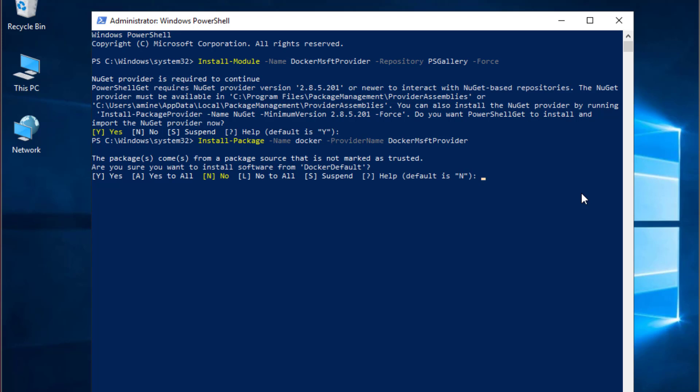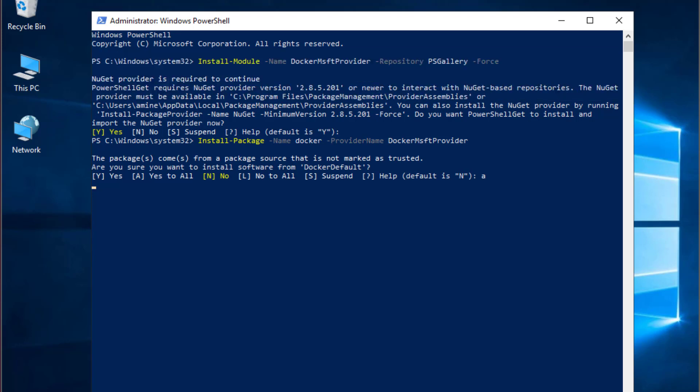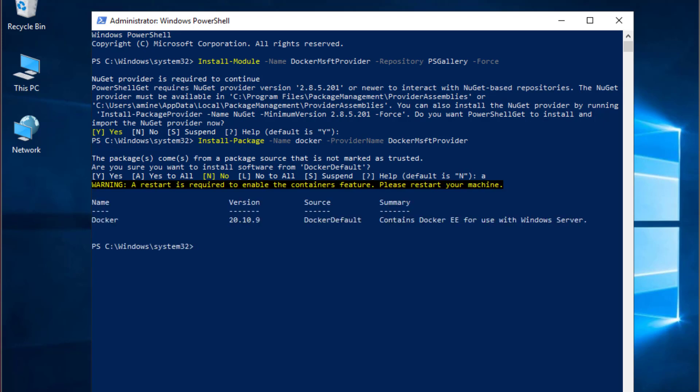As you can see here, I have to answer: Are you sure you want to install software from Docker default? It's better to hit yes to all. I will tap A and hit enter. Now the package has been installed.